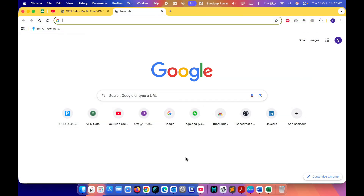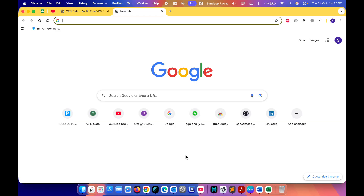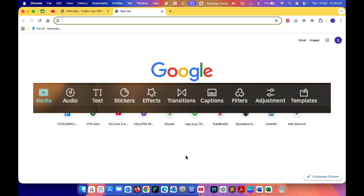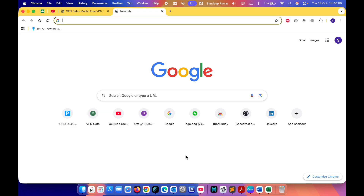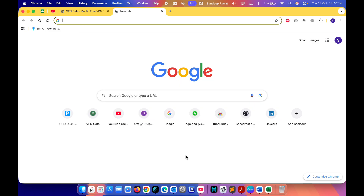Hey everyone, welcome back to PC Guide for You. In my last video I showed you how to install CapCut on your MacBook in India using the browser Chrome extension. While that helped many of you get CapCut installed, I know some of you mentioned that features like stickers, transitions, and effects were not working properly, and you might be getting a message that says 'no internet connection, try again.'